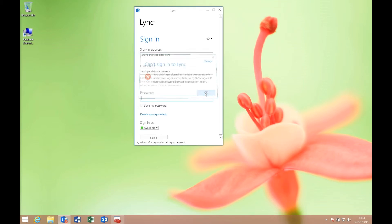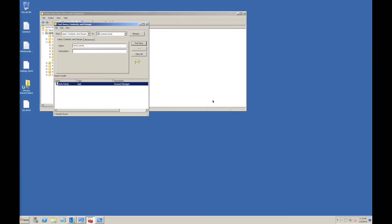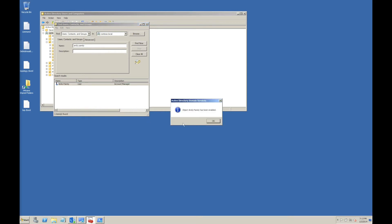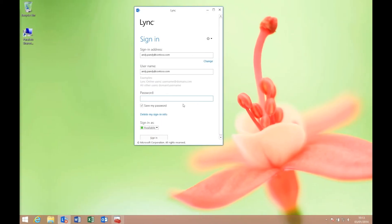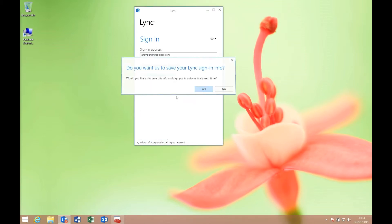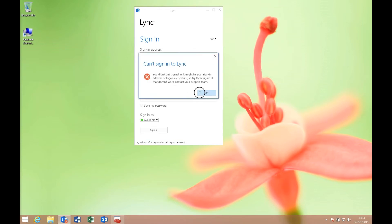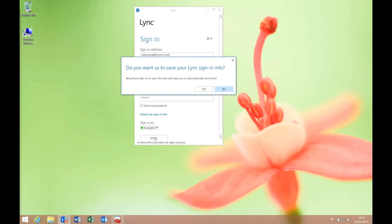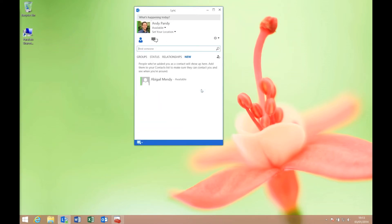I'm going to pop across and re-enable that account. Back on our client, I'll log in, saving my password, if I actually got the password correct, and we're back in.